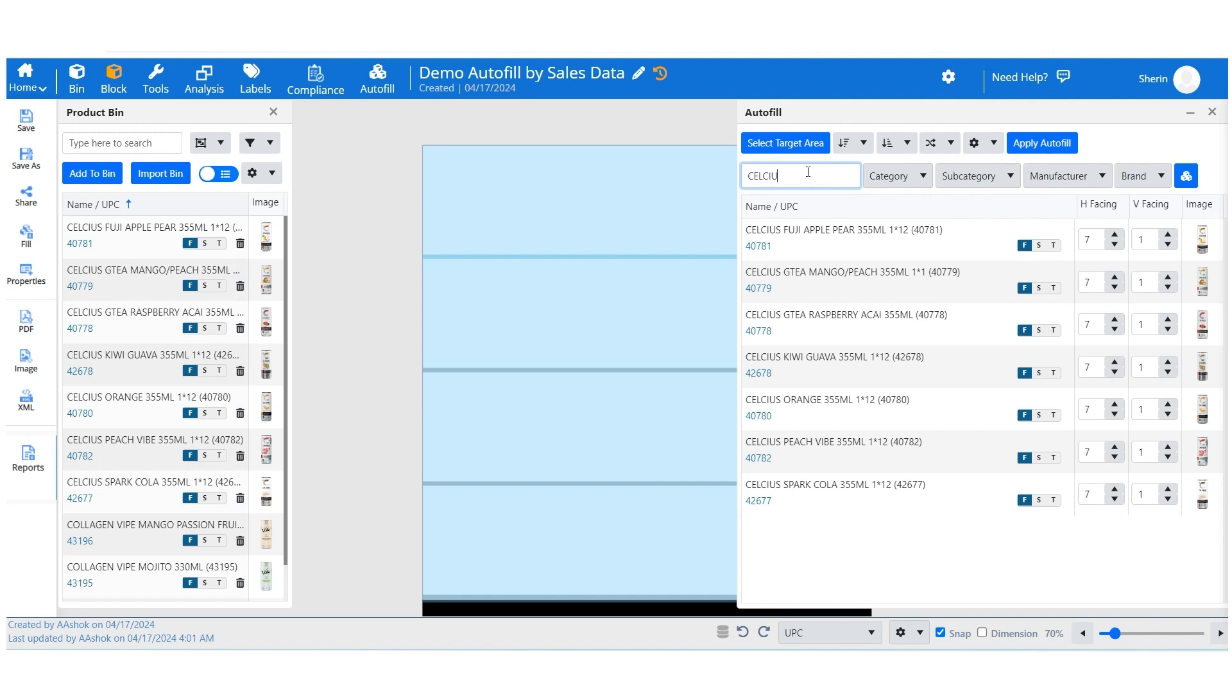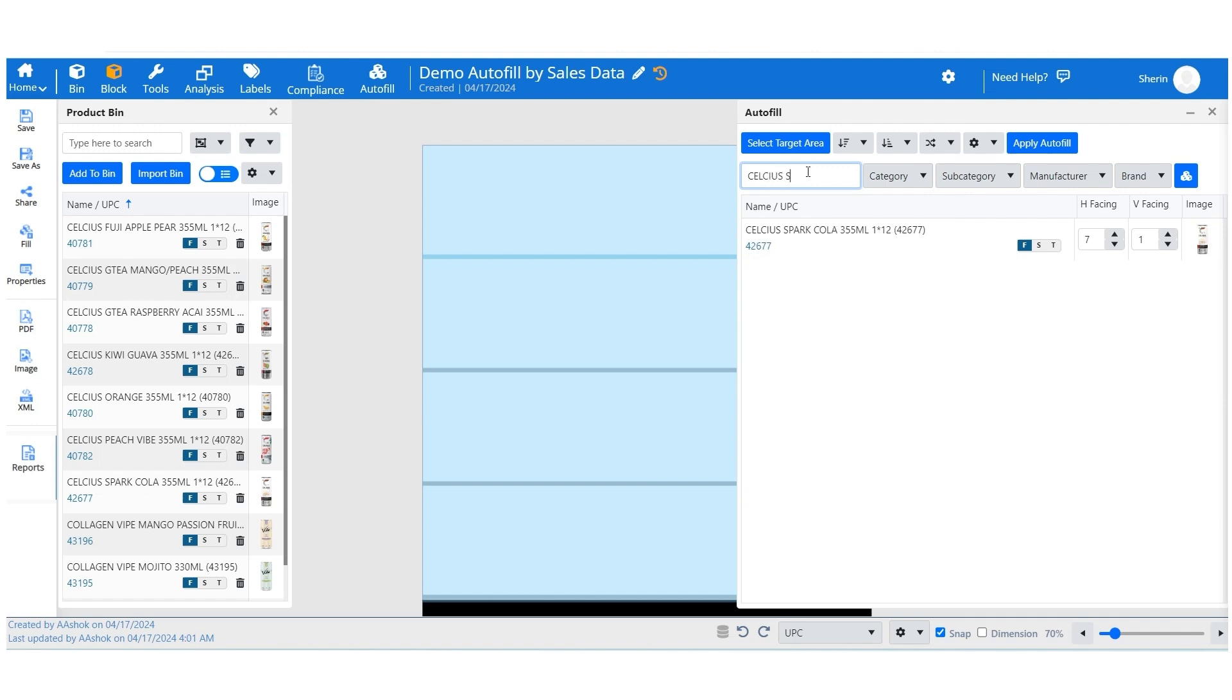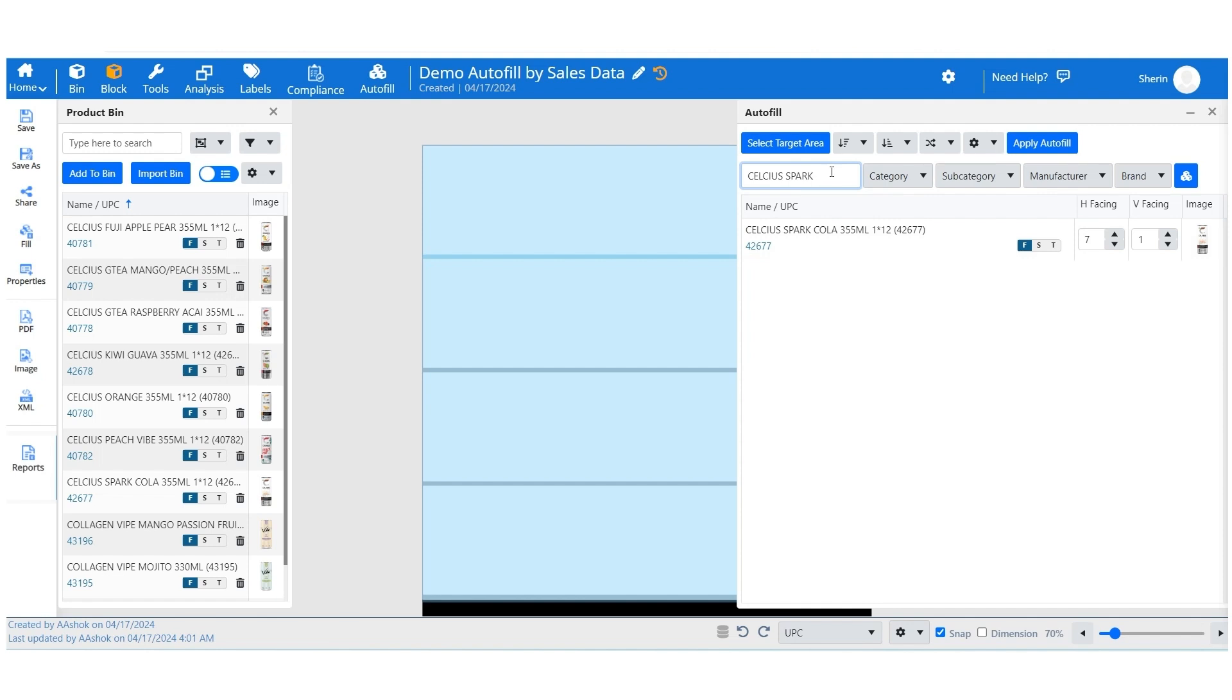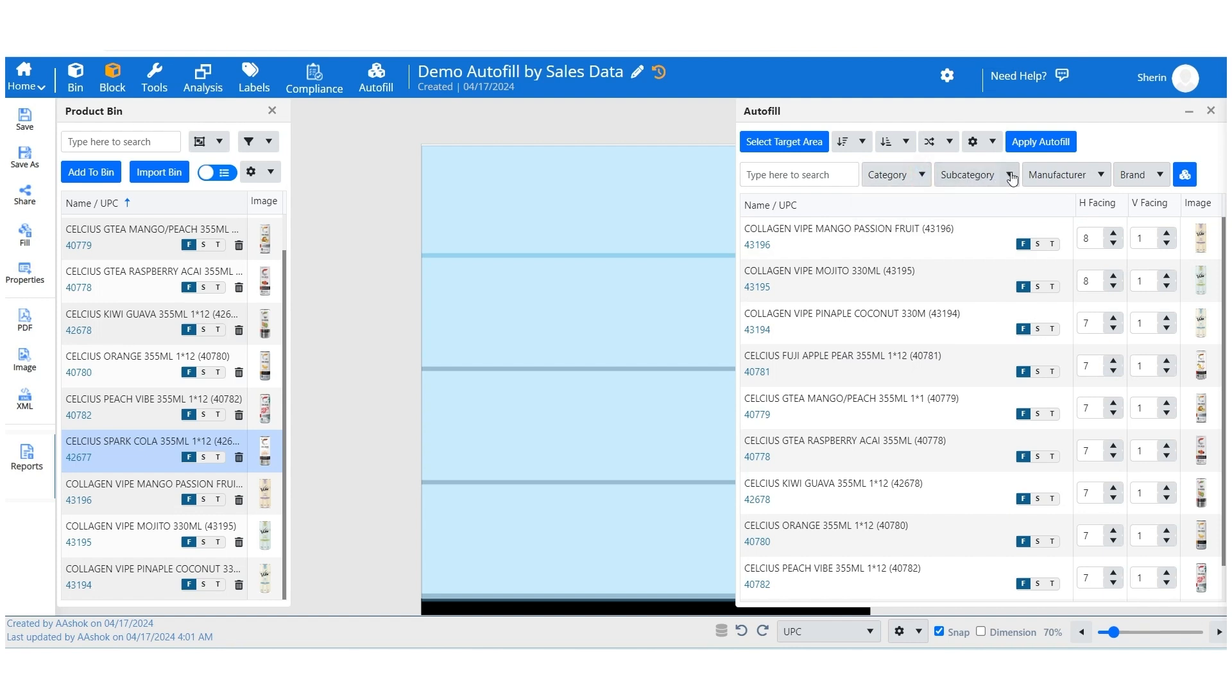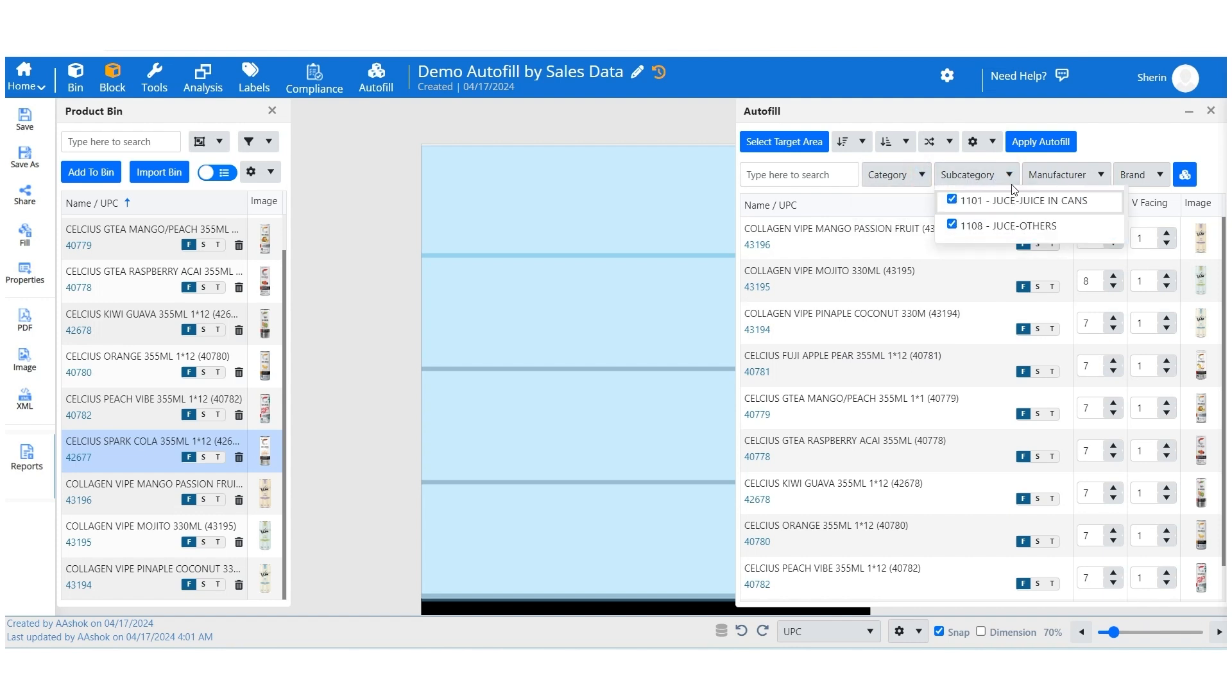It will automatically search and display products that match your criteria, making it easy to find exactly what you need. Refine your search using filters such as category, subcategory, manufacturer, and brand. Use these tools to narrow down your selection and choose the products that fit your needs.